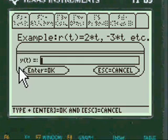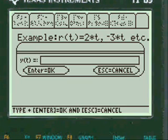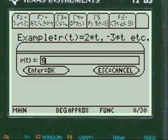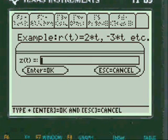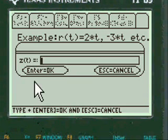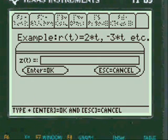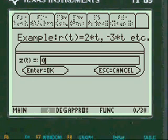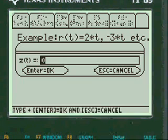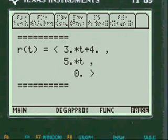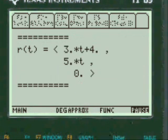Here's y(t). Let's enter. I have to press alpha. 5 times t. And let's do the z one. Let's make it simple. You can see that z is 0 here.